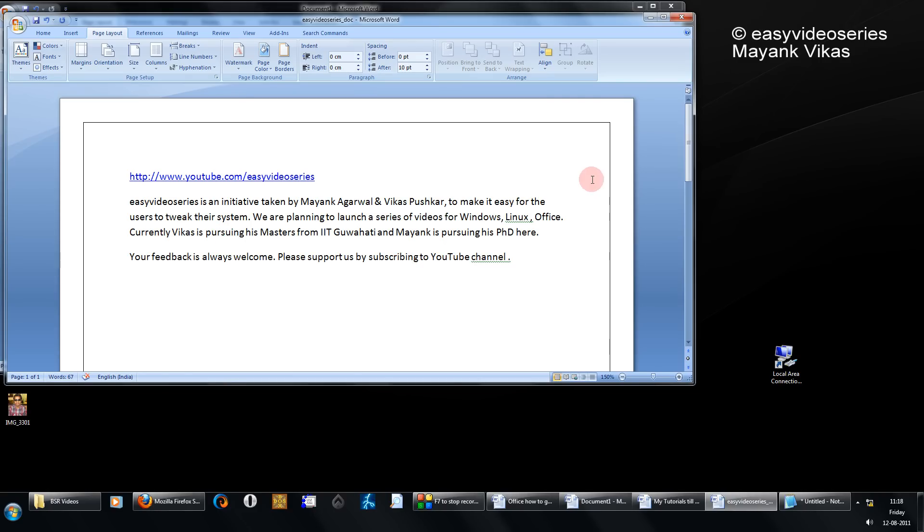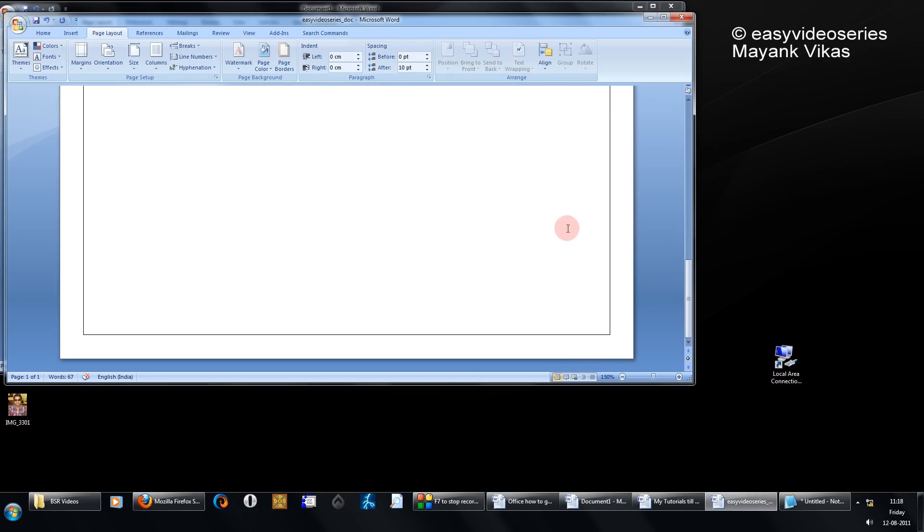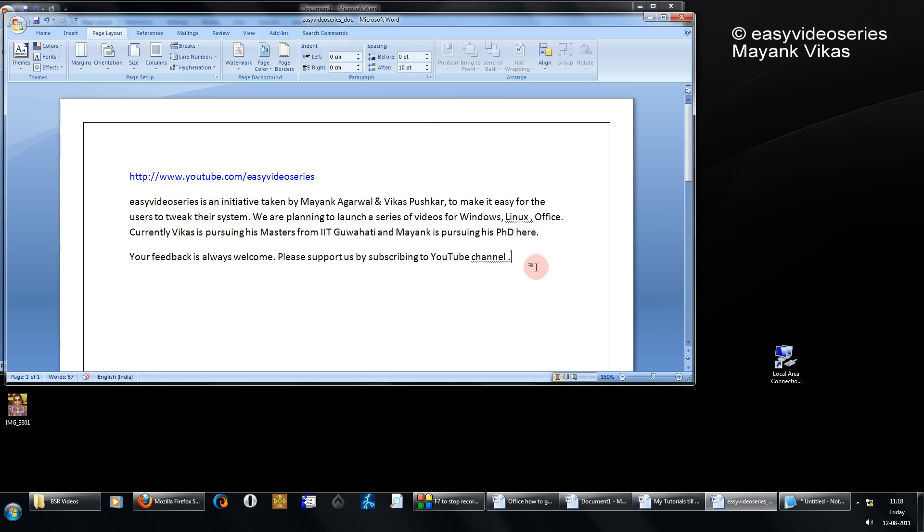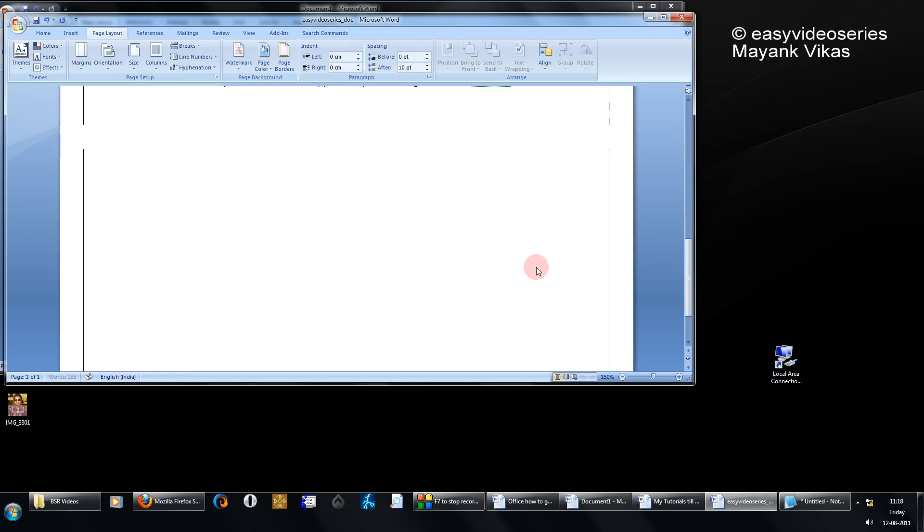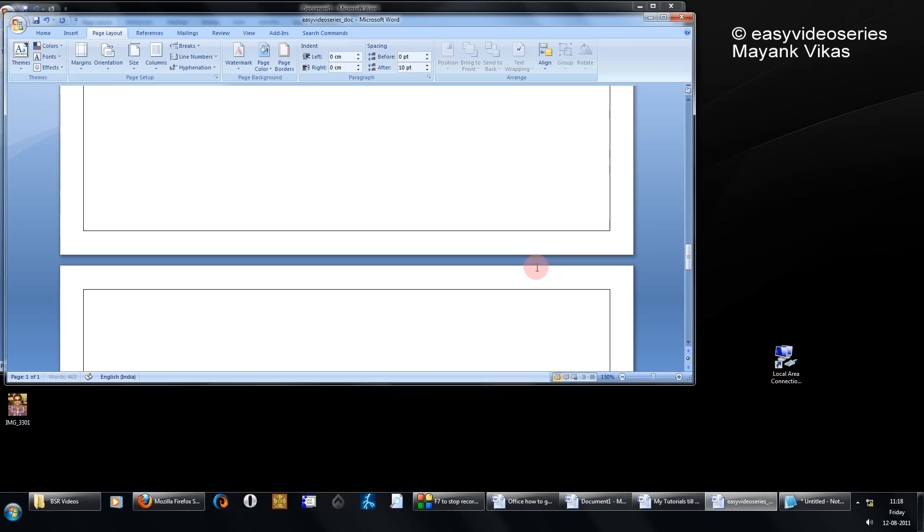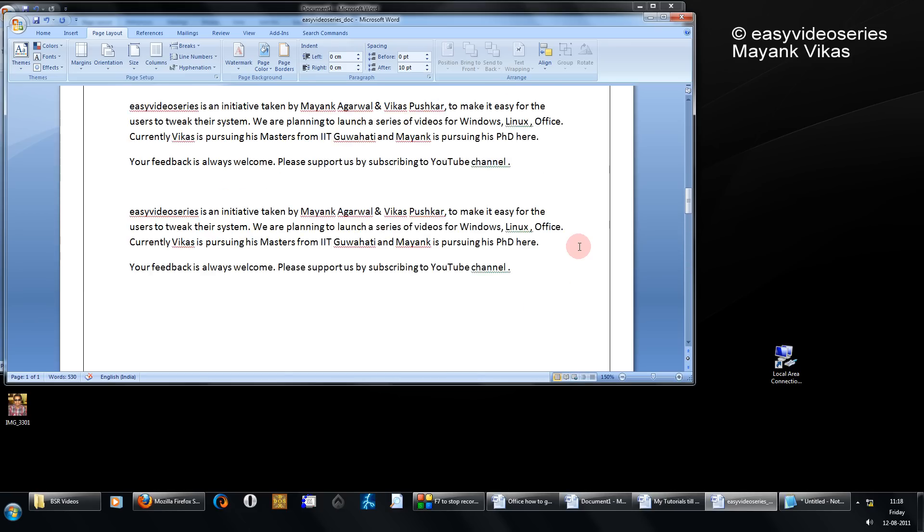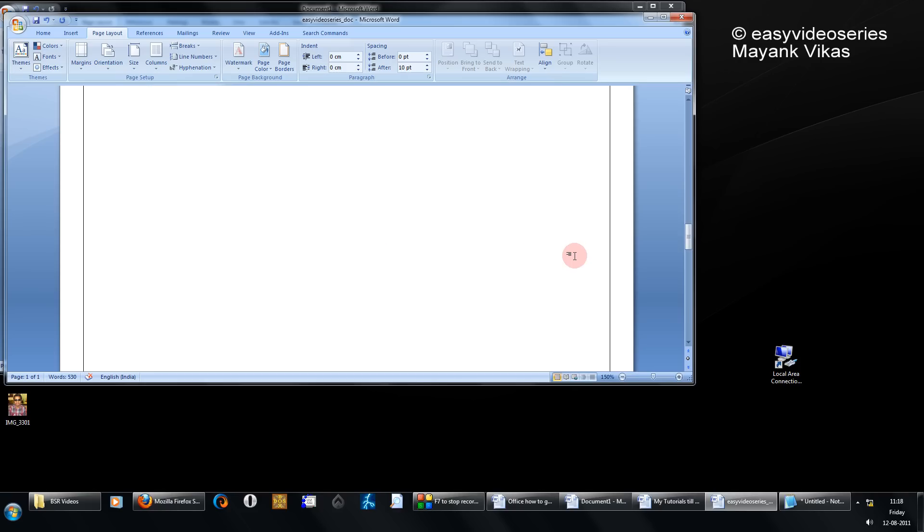There you go. You see your entire document is now with borders. This border will continue to the other pages also. For example, I just copy paste the text. You see, the border continues. Page 1, Page 2 and Page 3.